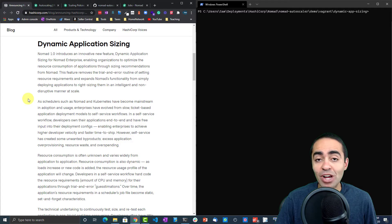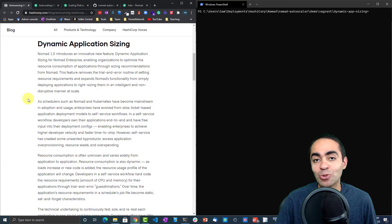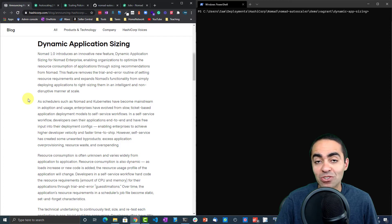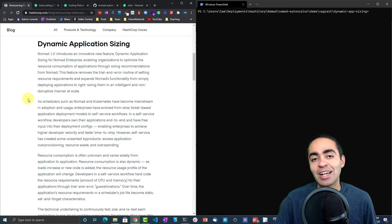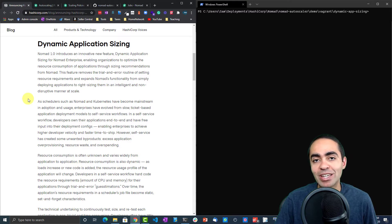If you're not familiar with Nomad, I have a video that walks through HashiCorp Nomad and what it's all about and how it differentiates from Kubernetes. I encourage you to go take a look at that video.